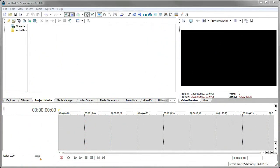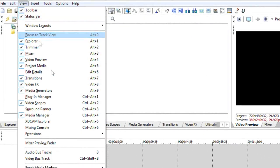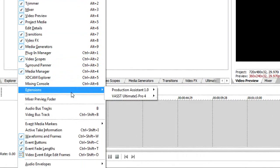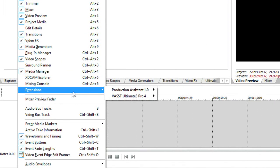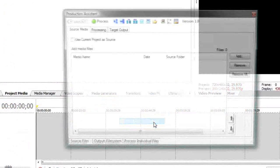We'll start by how you invoke Production Assistant from within Sony Vegas. For this, you go to the View menu, go down to Extensions, and this will show you all the extensions you have installed. Go to Production Assistant, and then the Production Assistant menu item to bring up the main Production Assistant interface.